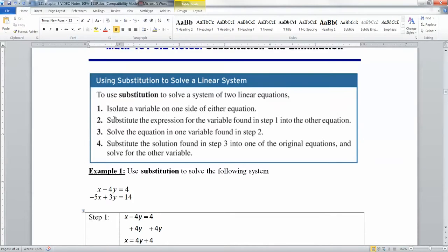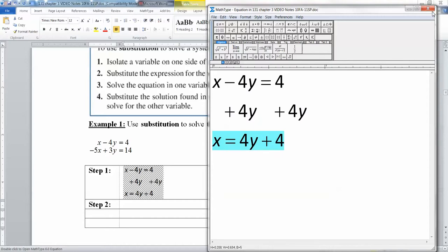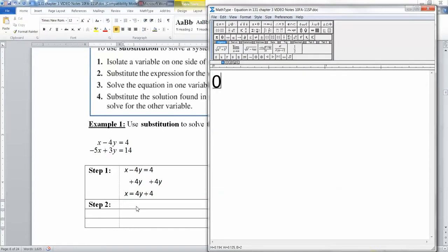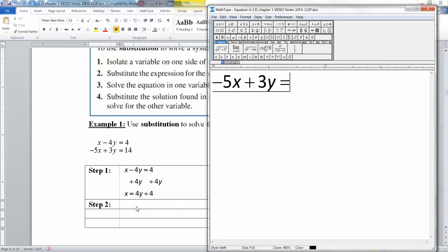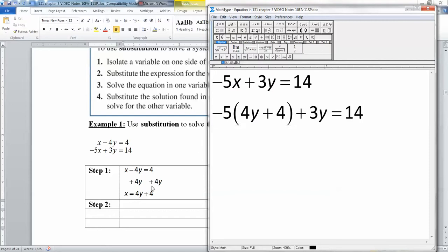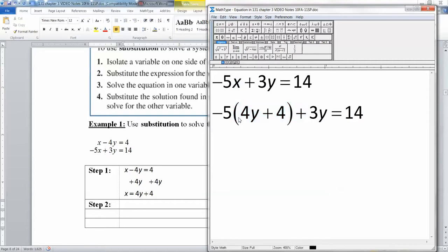Step two: we substitute the expression for the variable found in step one into the other equation. So if I add 4y to both sides, x equals 4y plus 4. Now you take that and plug it into the other equation. The other equation was negative 5x plus 3y equals 14. So instead of writing x, you write negative 5 times, in parentheses, 4y plus 4, plus 3y equals 14. You lose your x and put in 4y plus 4 — what you said x was equal to.